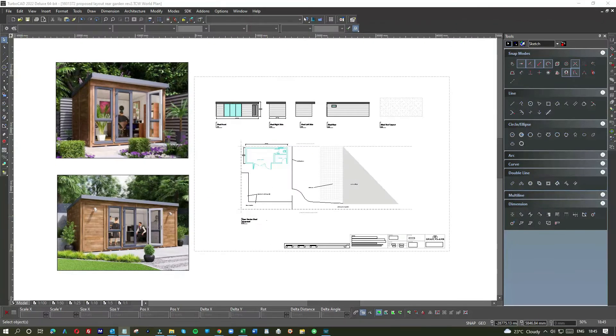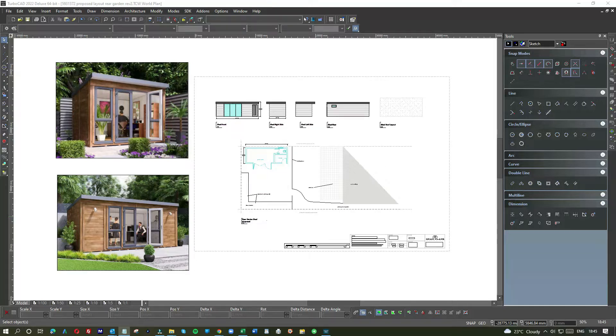Hi and welcome to How to Use CAD. For today's tutorial we're going to take a look at garden offices.